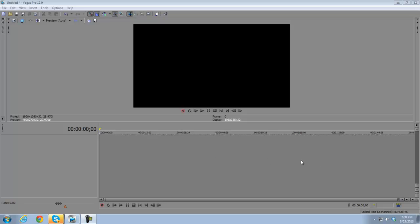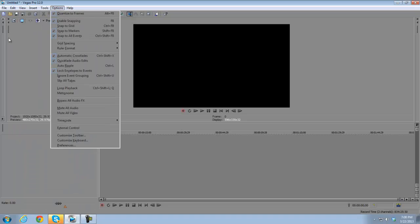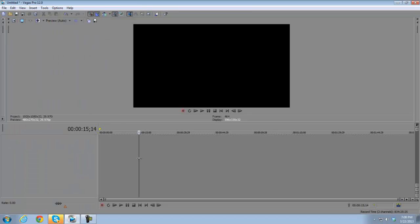Then we're going to go over all the timeline functions. In the next video we'll cover all the top functions like saving, file editing, and all that. Basically I use Sony Vegas Pro 12 for editing my gameplay, as well as editing montages and OCEs, which stands for one-clip edits.